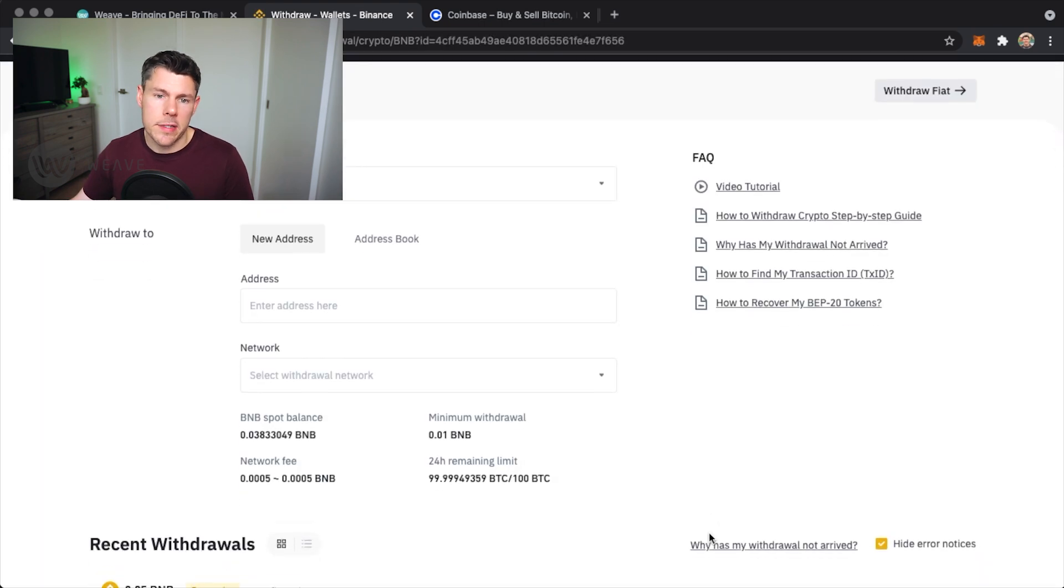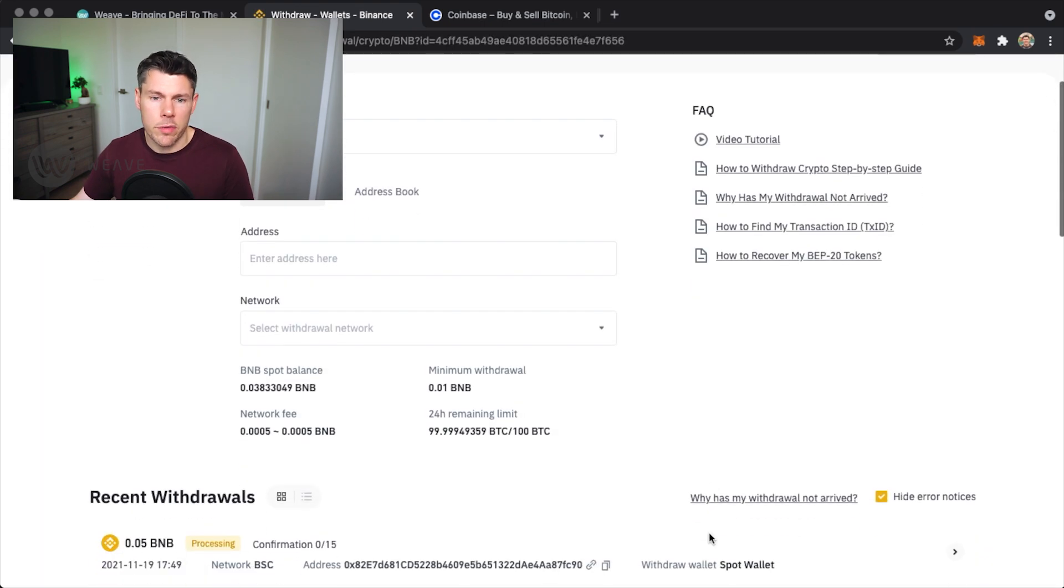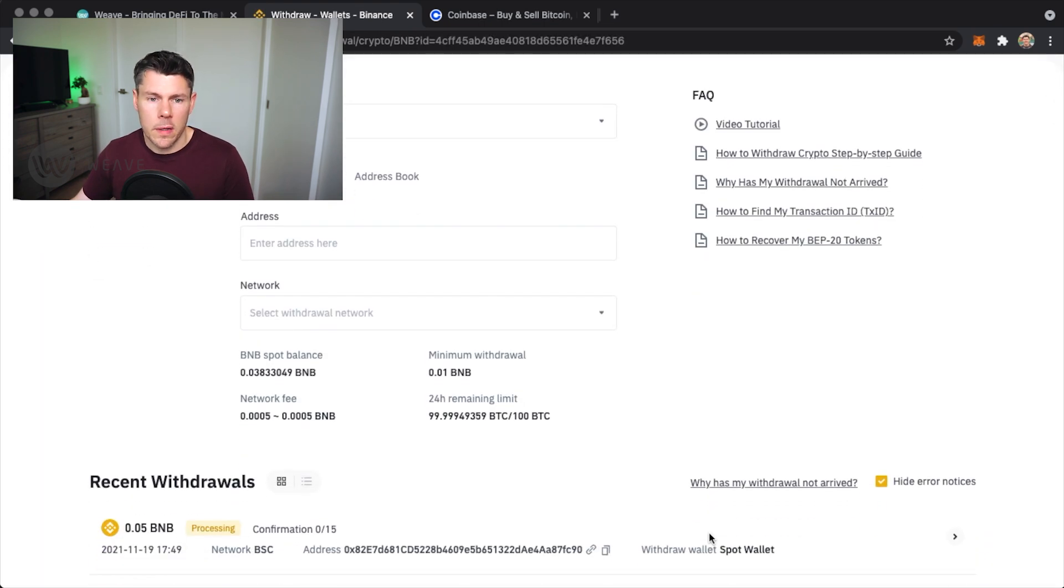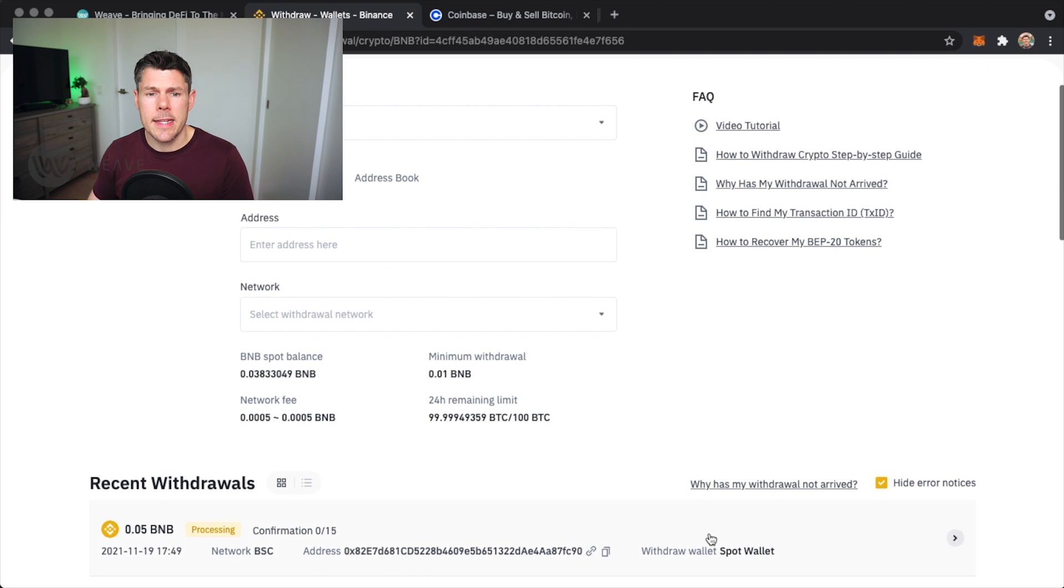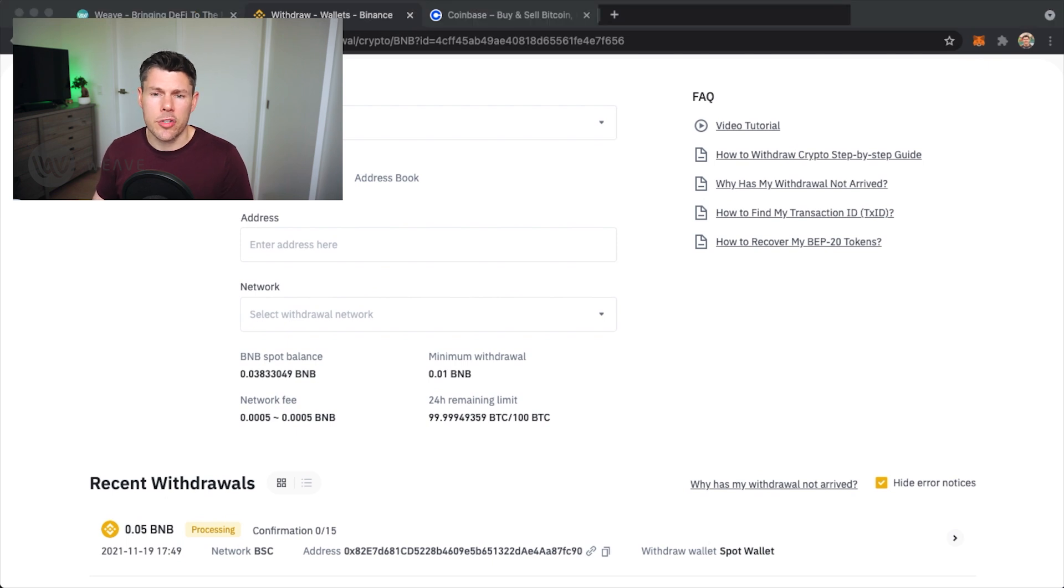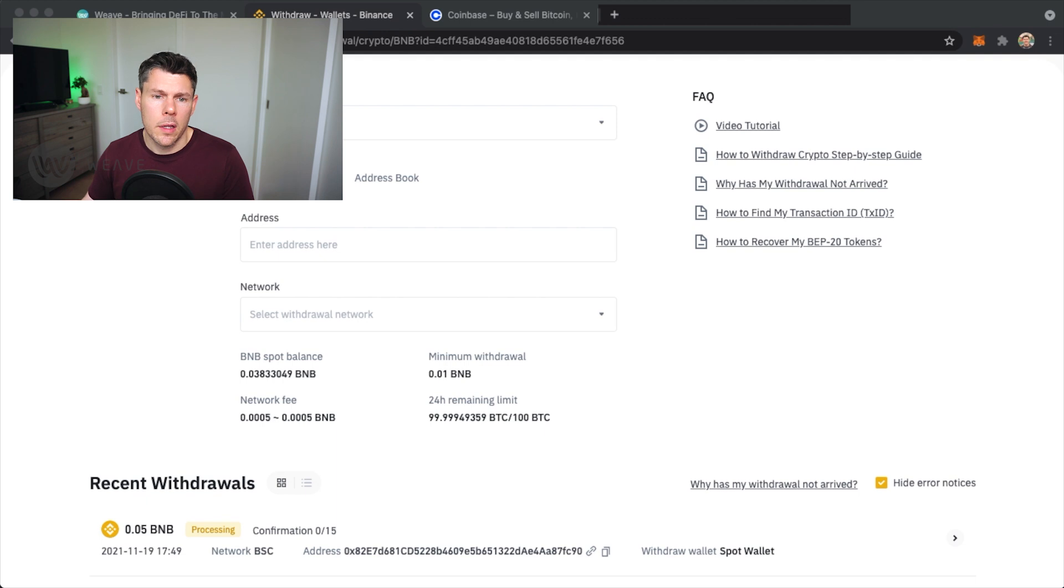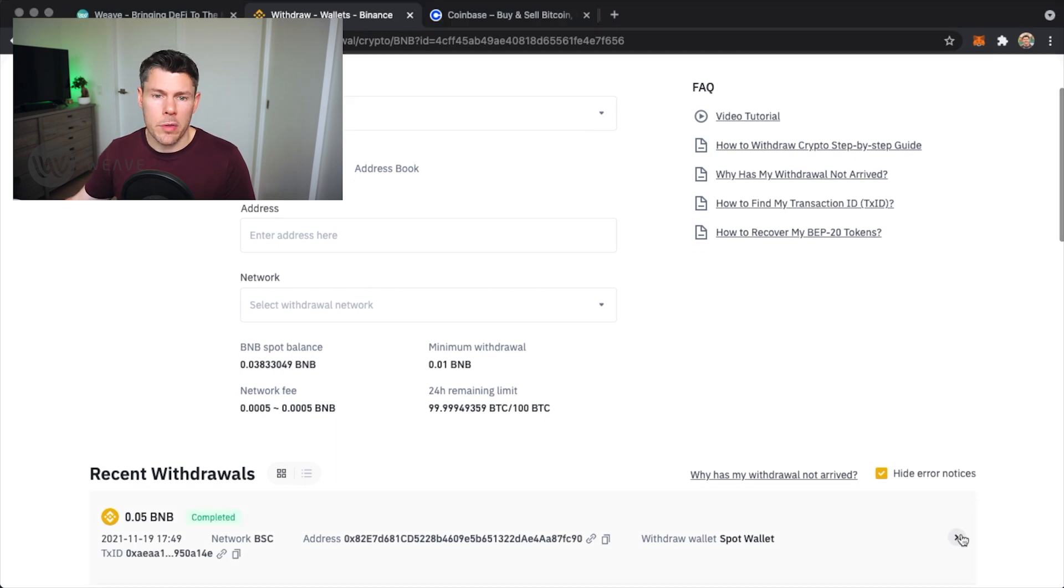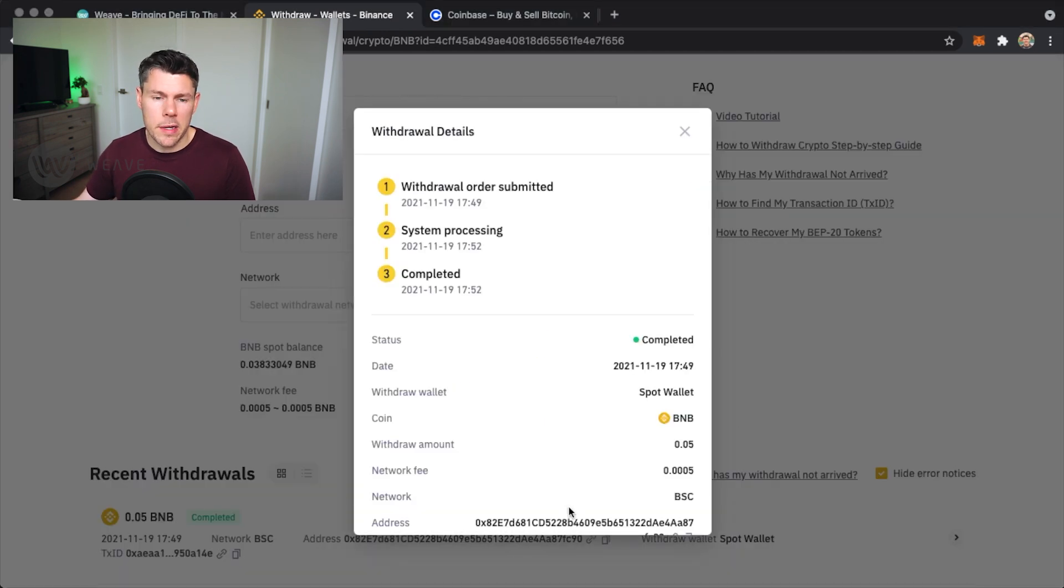Scroll down a bit to see the status of your withdrawal. It can take a little bit of time here, although these details show that it should be fairly quick to process. Okay, my withdrawal has been completed.